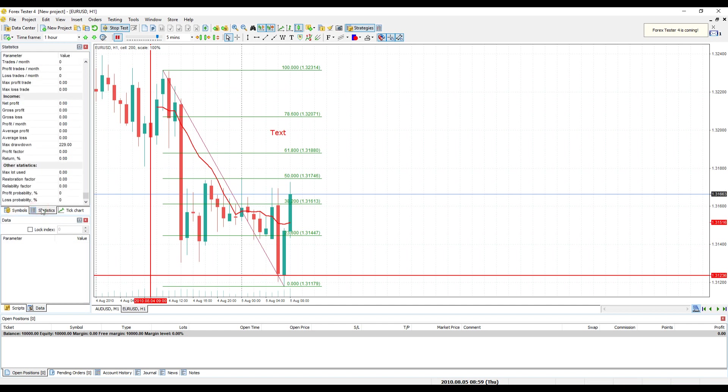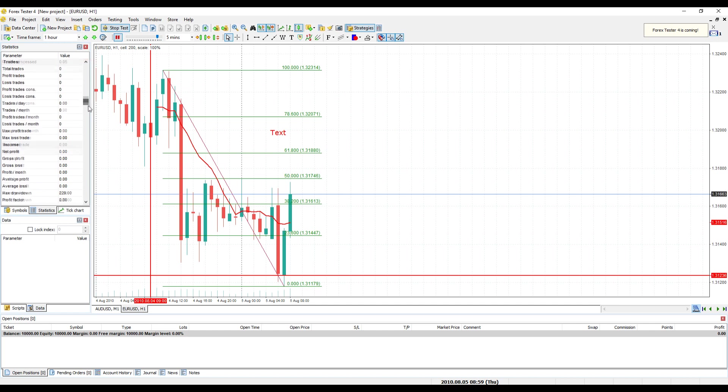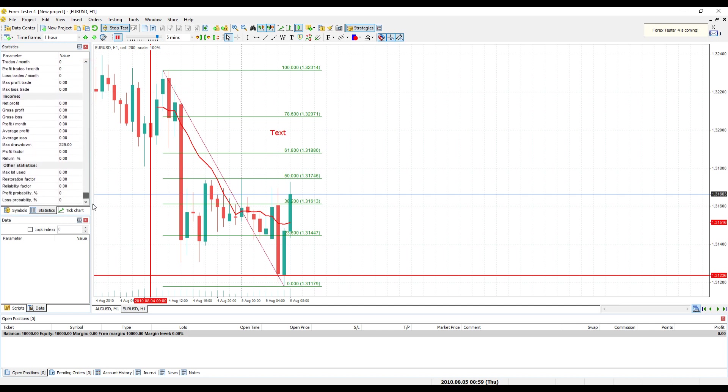To analyze backtesting results, switch from Symbols to Statistics tab in the window that is in the upper left corner of the screen. Here you can find all required statistic information about your strategy.